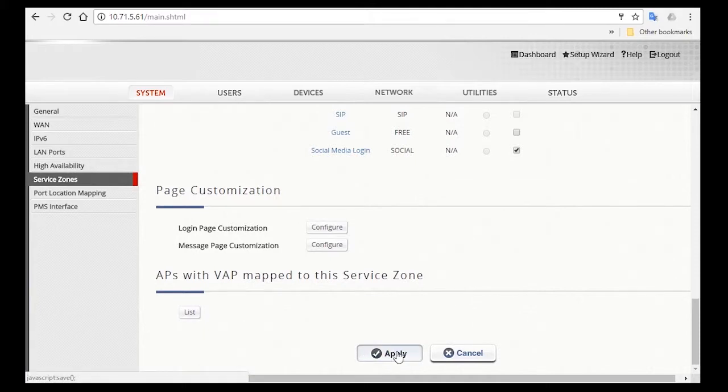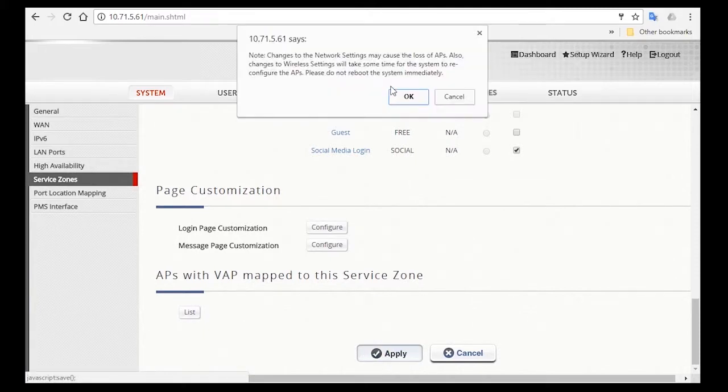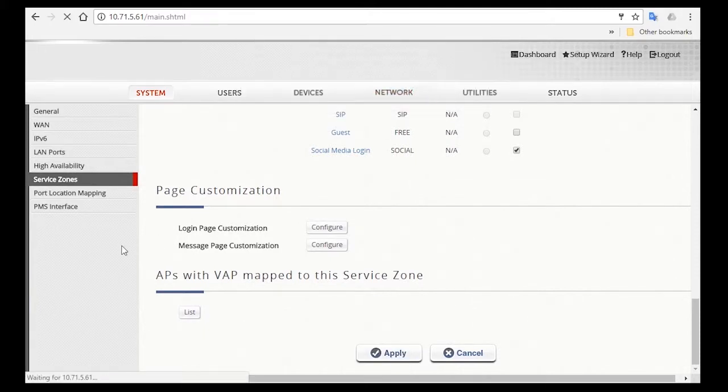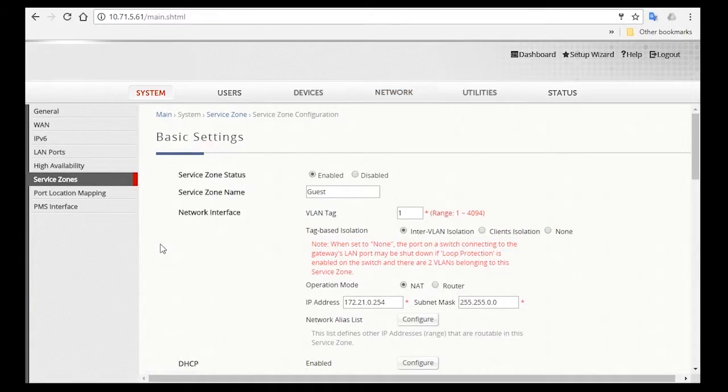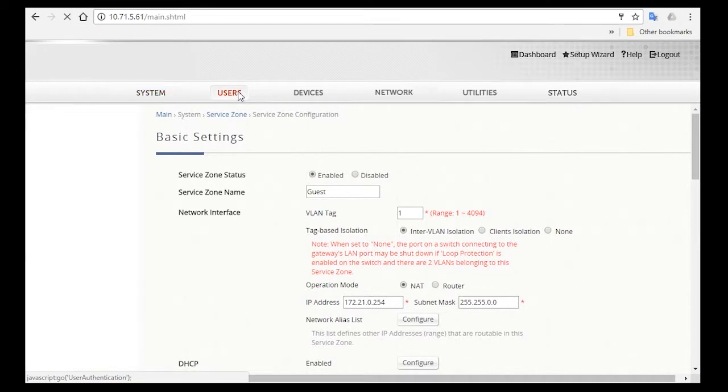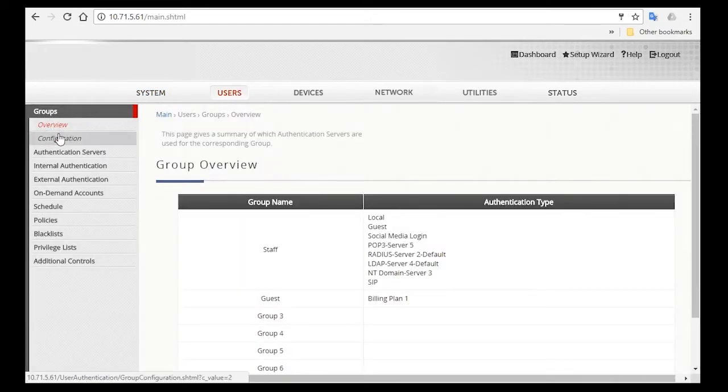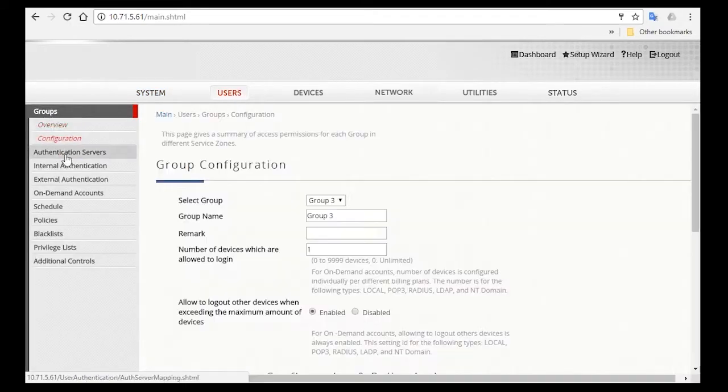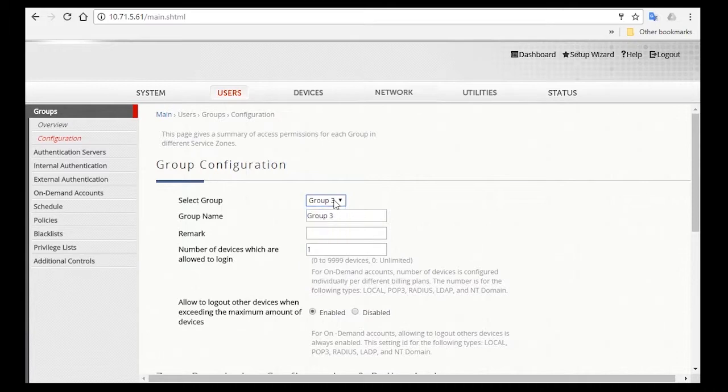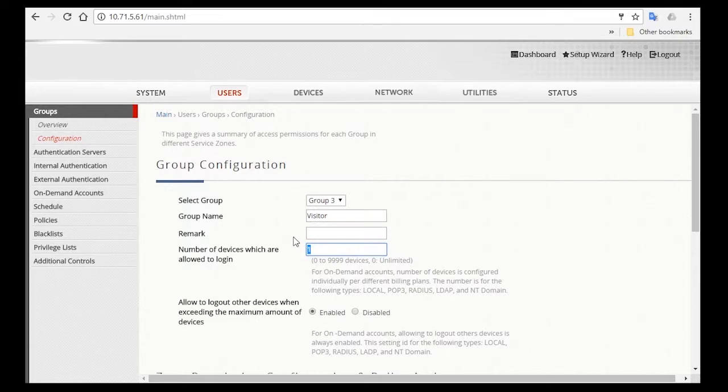Now we'll also have to create a group for the visitors. Go to Users, click on Group, and then Configuration. You can select Group 3 and change the group name to Visitor. For this group of users we'll only allow them to log in with one device per account.